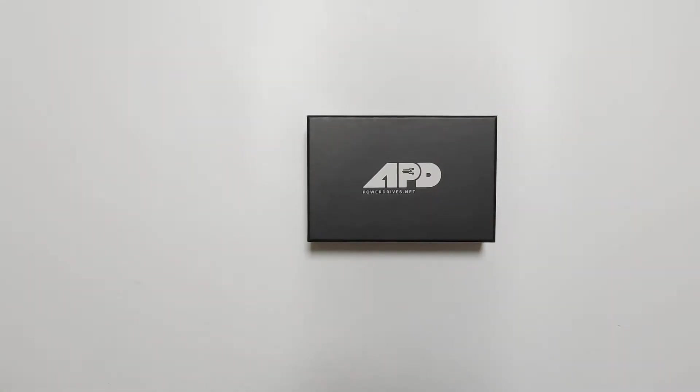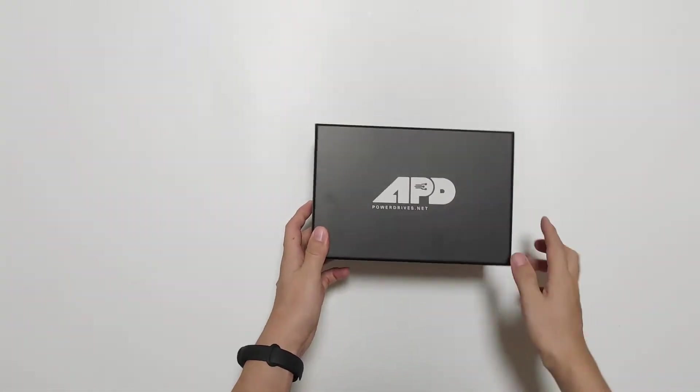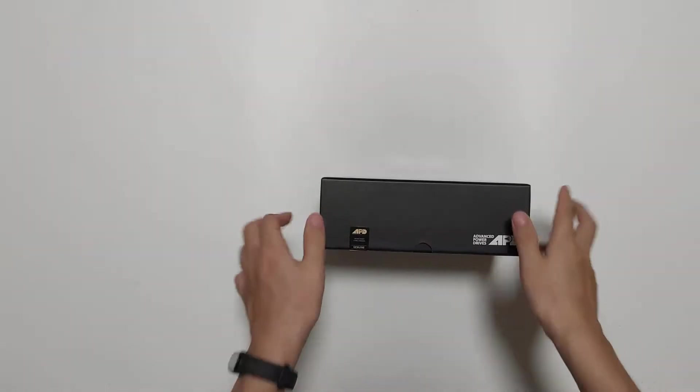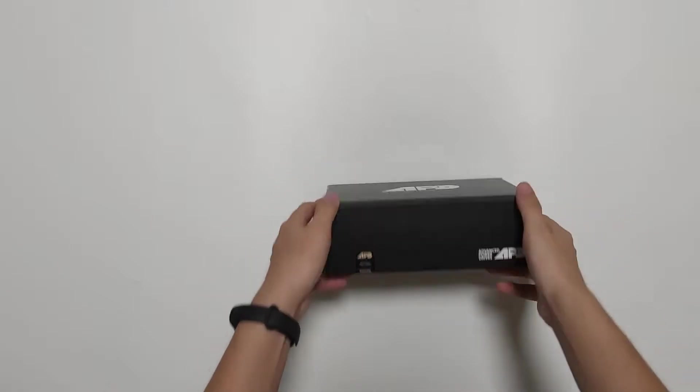What's up guys, welcome to Tommy unboxing review. Today I'm going to show you the APD's most powerful ESC.